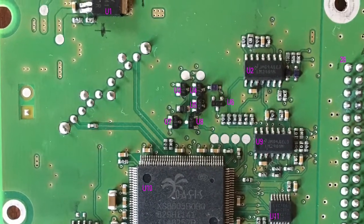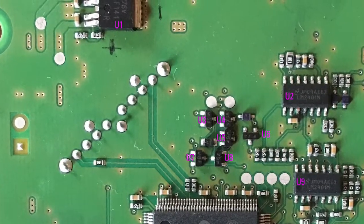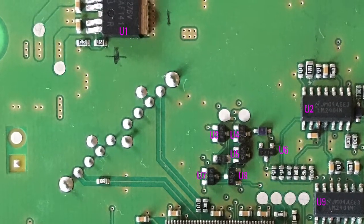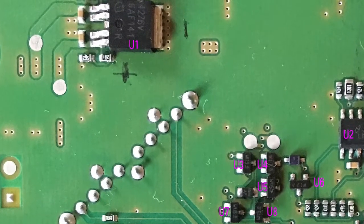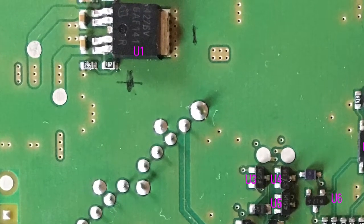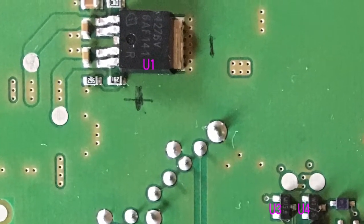If U20 is working, U1 input shall be 4.5V and the output shall be 3.3V.